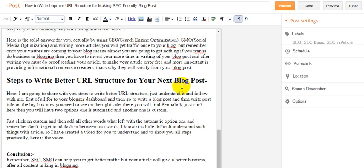Let's proceed to the next step where I'm going to show you how to write better URL structure. Let's click here on the permalink.